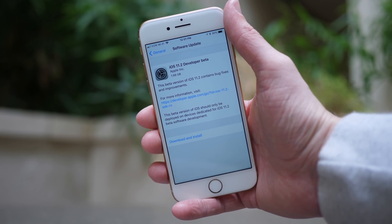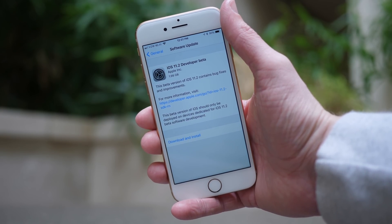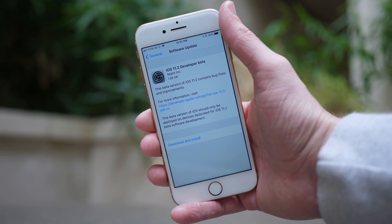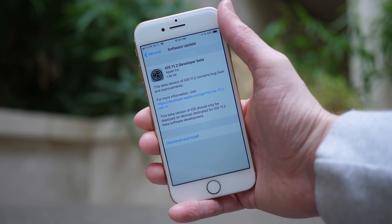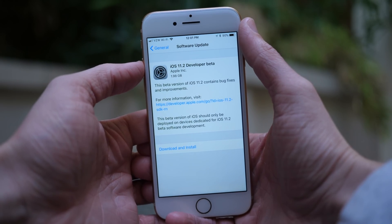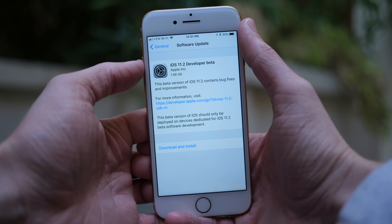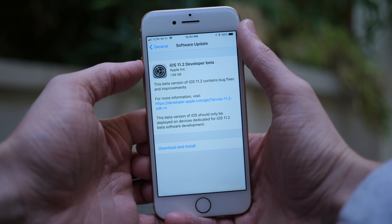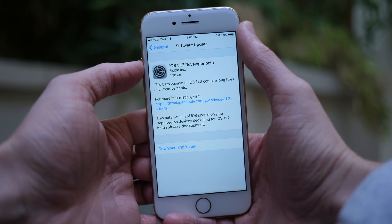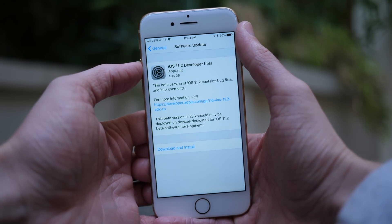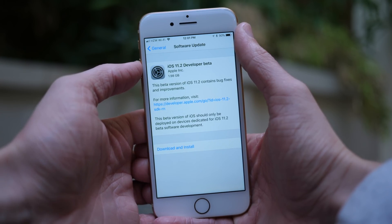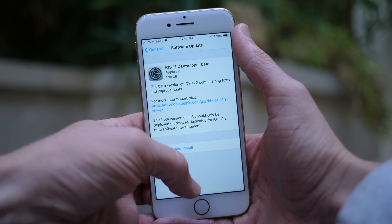Hey guys, this is Sam. Today we saw the release of iOS 11.2 beta 1 to developers. If you're a public beta tester, there will probably be a public beta within the next week or so, more likely within a couple of days. This is really interesting because iOS 11.1 has not been publicly released at the time of making this video. For whatever reason, Apple really wanted to push out iOS 11.2 today rather than waiting for the final release of iOS 11.1, which is also expected sometime later this week. Let's go ahead and jump in to what's new in iOS 11.2.